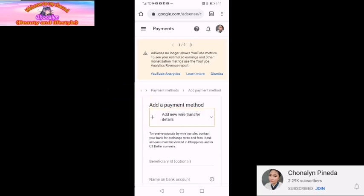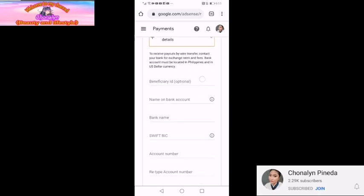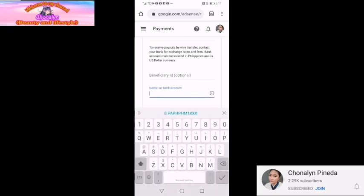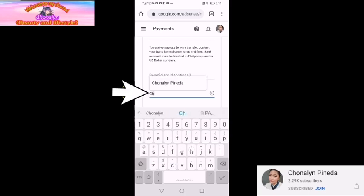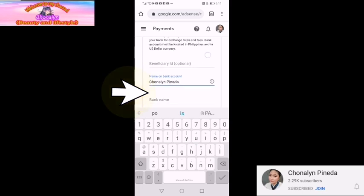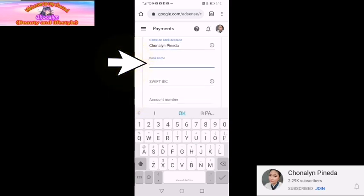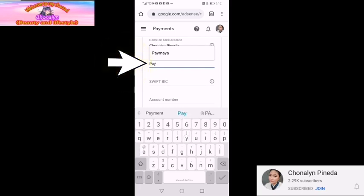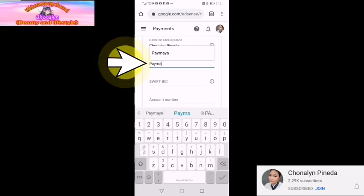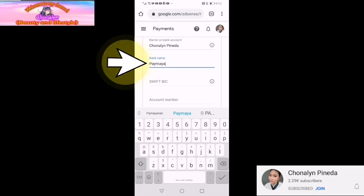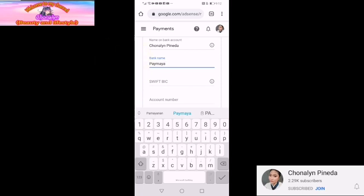Then may sasagutan po tayo dyan. Beneficiary ID — optional lang po siya, kung pwede niyang lagyan pwede rin din pong hindi. Then name: Charlene Pineda. Then bank name, so ang pinili ko po is Paymaya kasi Paymaya lang po ang meron ako. Sa 2021 po, new update ni YouTube.